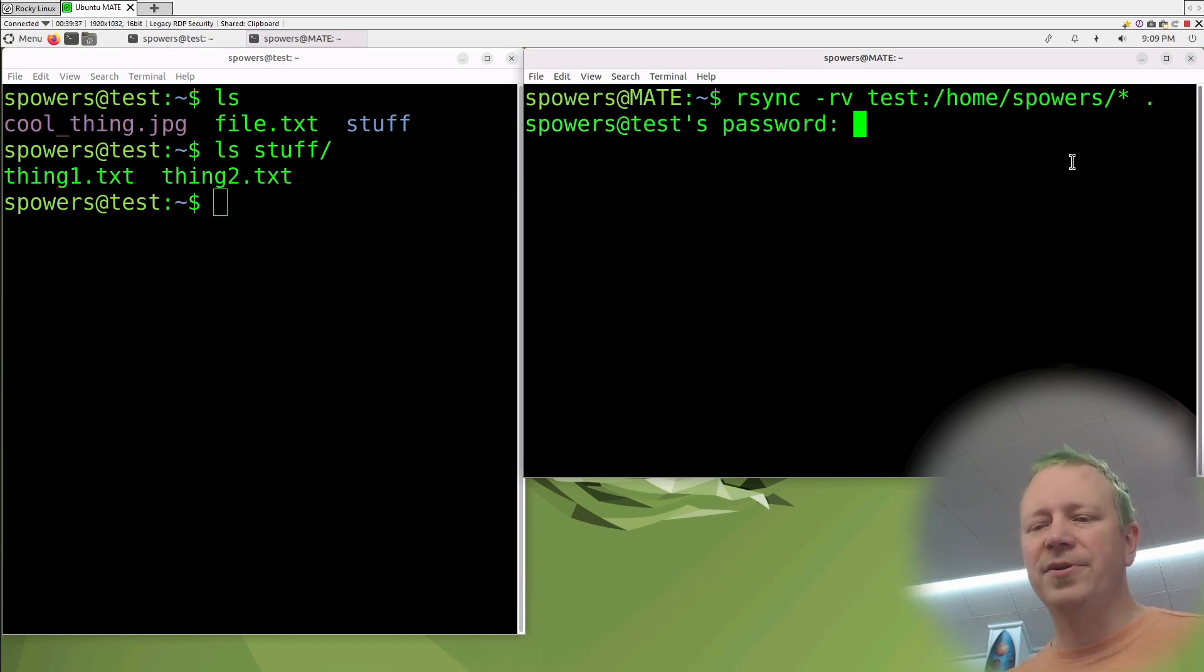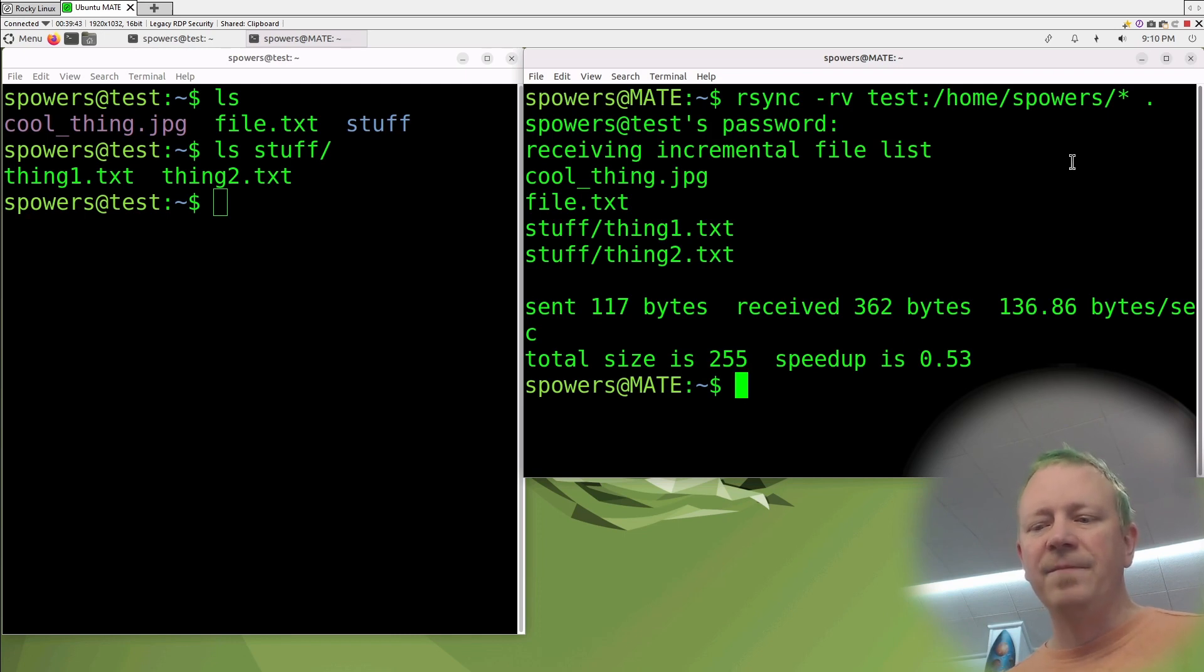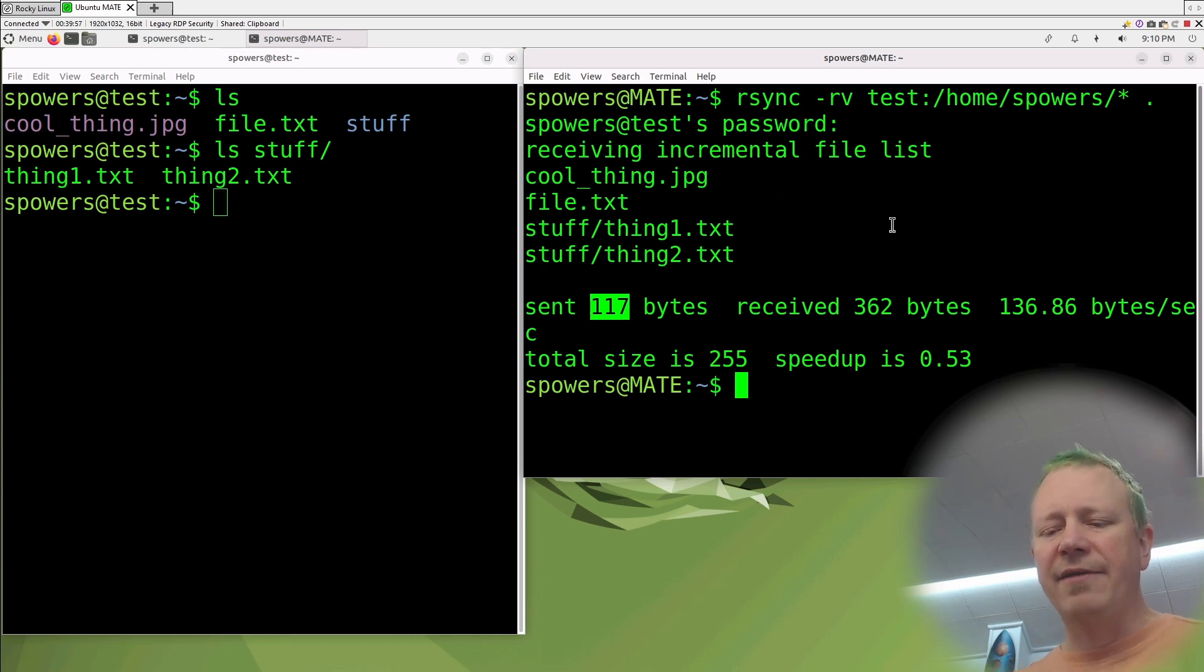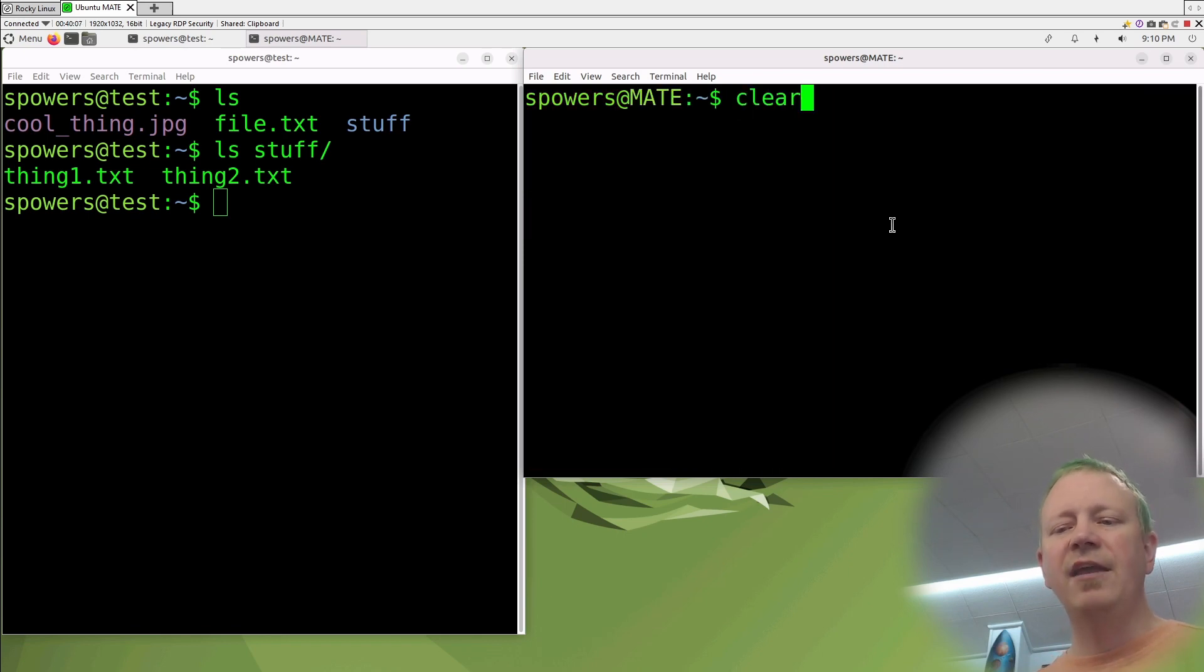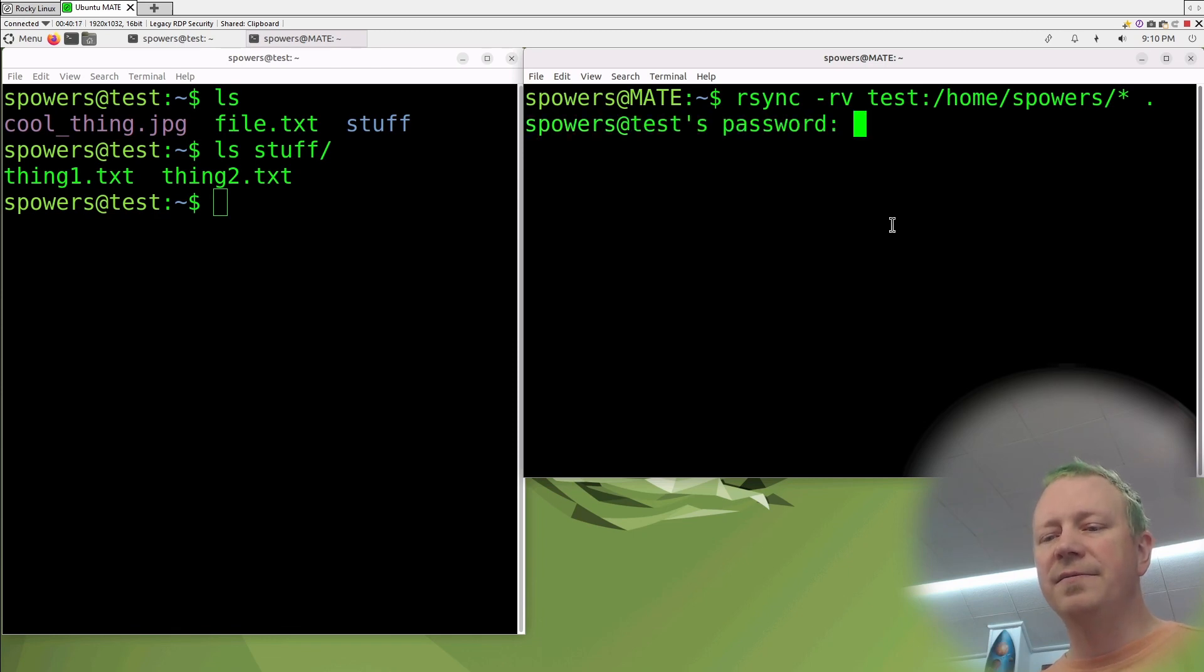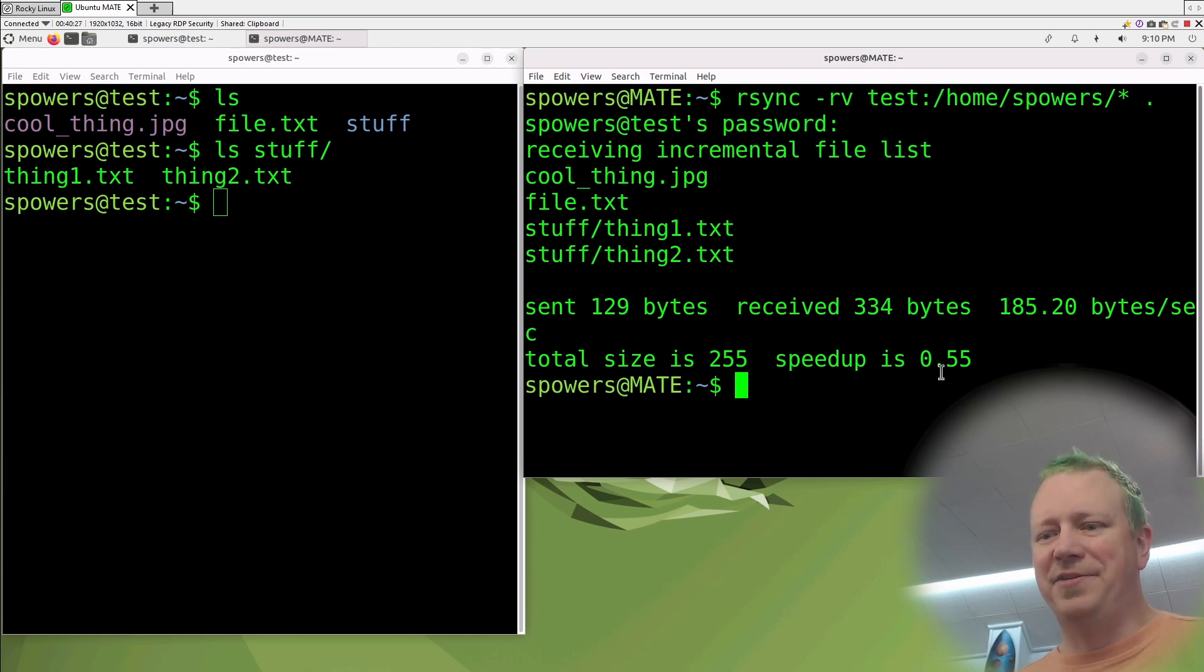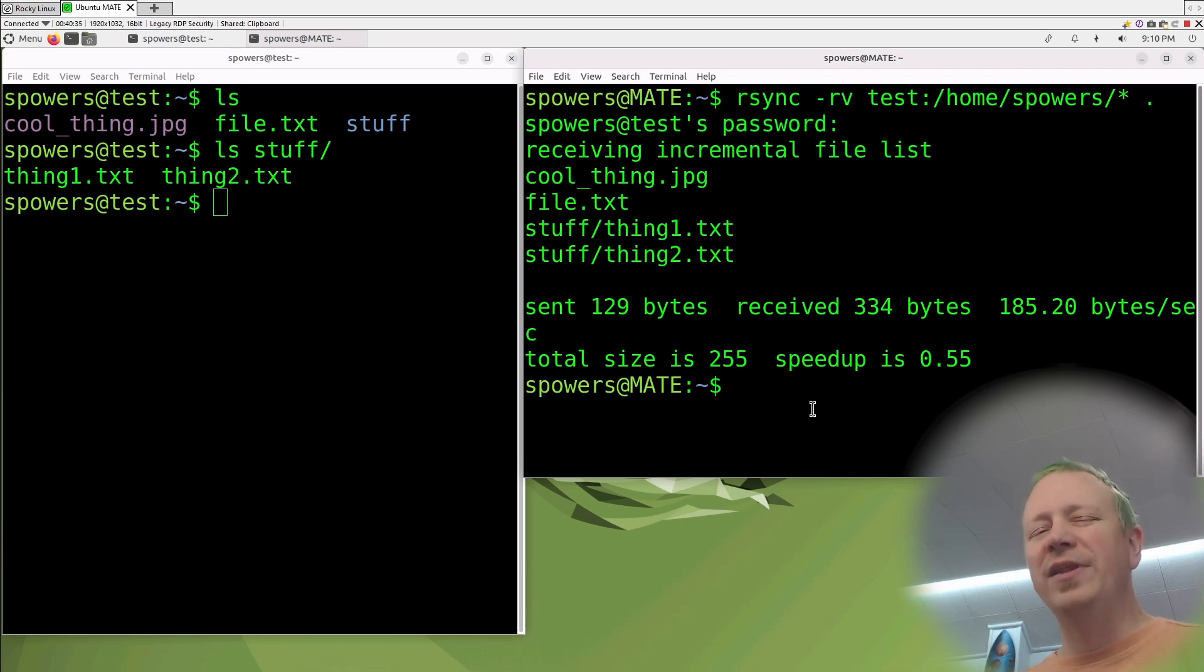So we'll do that. It should ask us for our password. It did, it got the whole file list. It went through everything. It said that it sent 117 bytes, received that, went that fast. Total size, speed up is 0.53. That's a little weird. You would expect it to be a little bit faster. But let's see if we got everything. Thing1 and thing2 is in stuff. And sure enough, we have the file.txt and cool_thing.jpg. So let's clear the screen. If we were to run rsync again, it should go extremely fast and not even have to really copy any files because we already have a complete copy. So press enter. It did. And I think because they're such small text files, there's actually more overhead in checking them than actually transferring them. But basically it didn't have to copy any of the files at all because everything was still there.